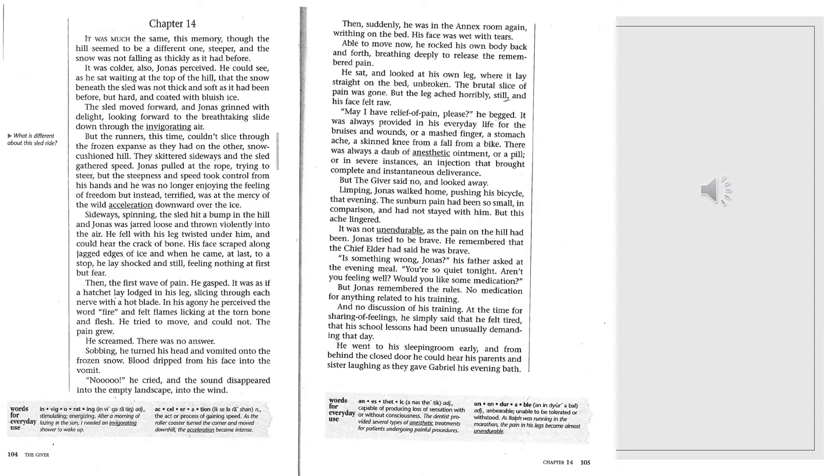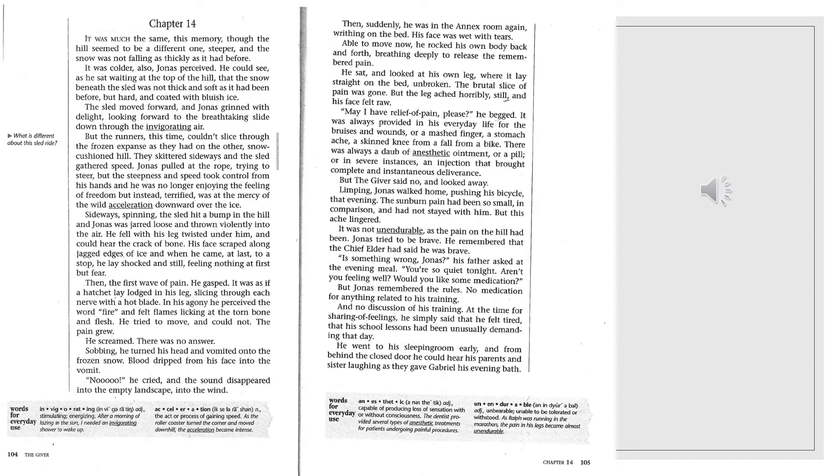Limping, Jonas walked home, pushing his bicycle that evening. The sunburn pain had been so small in comparison and had not stayed with him. But this ache lingered. It was not unendurable as the pain on the hill had been. Jonas tried to be brave. He remembered that the chief elder had said he was brave. Is something wrong, Jonas? His father asked at the evening meal. You're so quiet tonight. Aren't you feeling well? Would you like some medication?